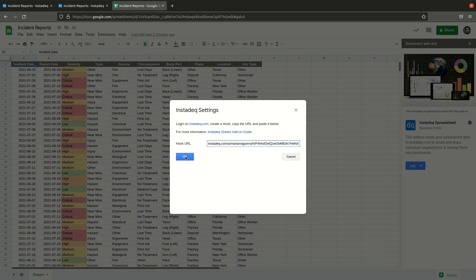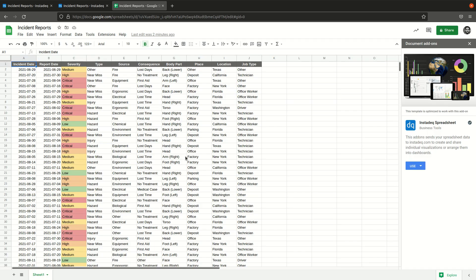Paste it, either right click paste or control or command V depending on your keyboard, and click OK. So this is something you have to do only once per spreadsheet, set the hook, unless you want to change it later. And once we are ready I will move this to the side so that we can see how it updates instantly.